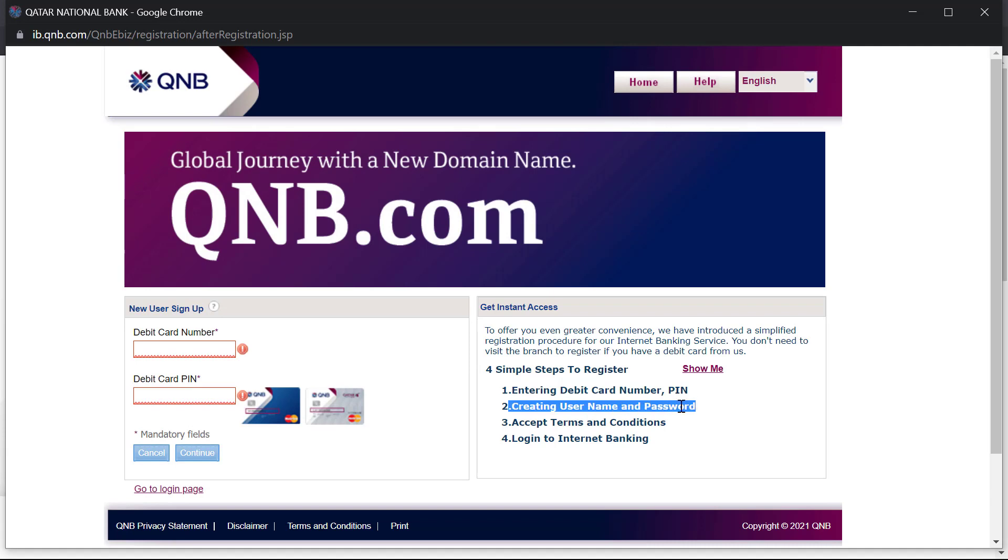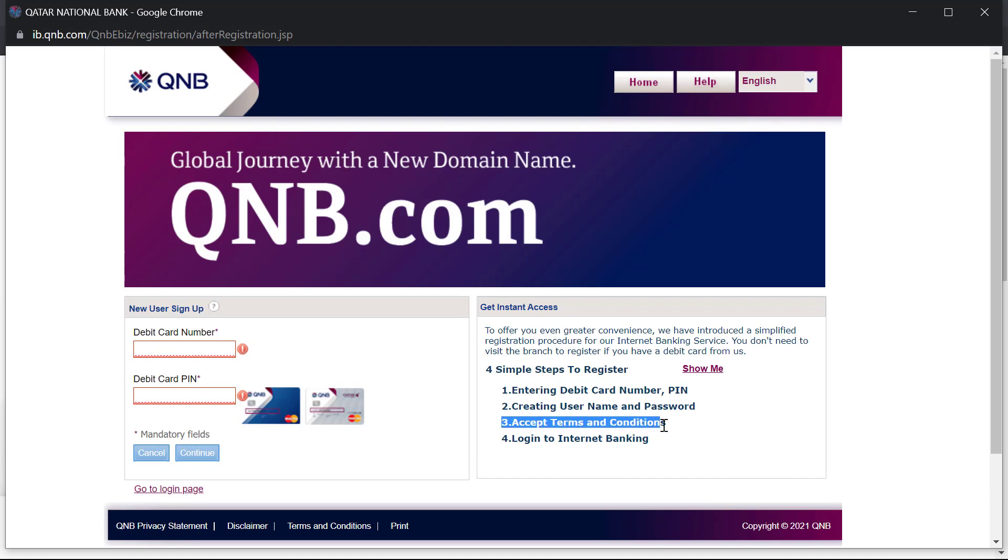you will create the username and password that will be used to log into your internet banking. And after that, you will accept the terms and conditions set out by the bank for online banking.